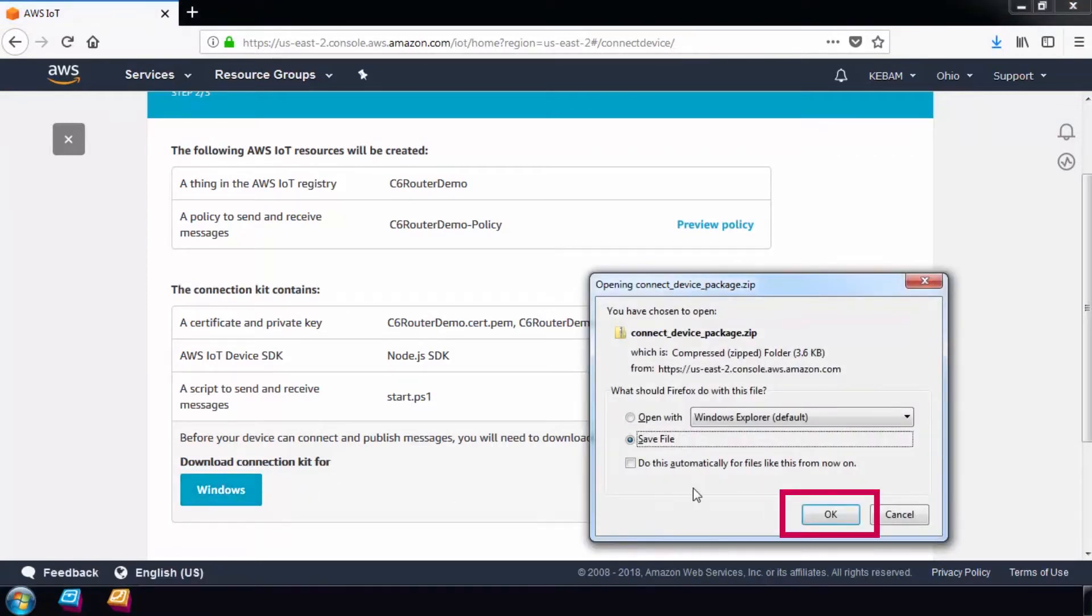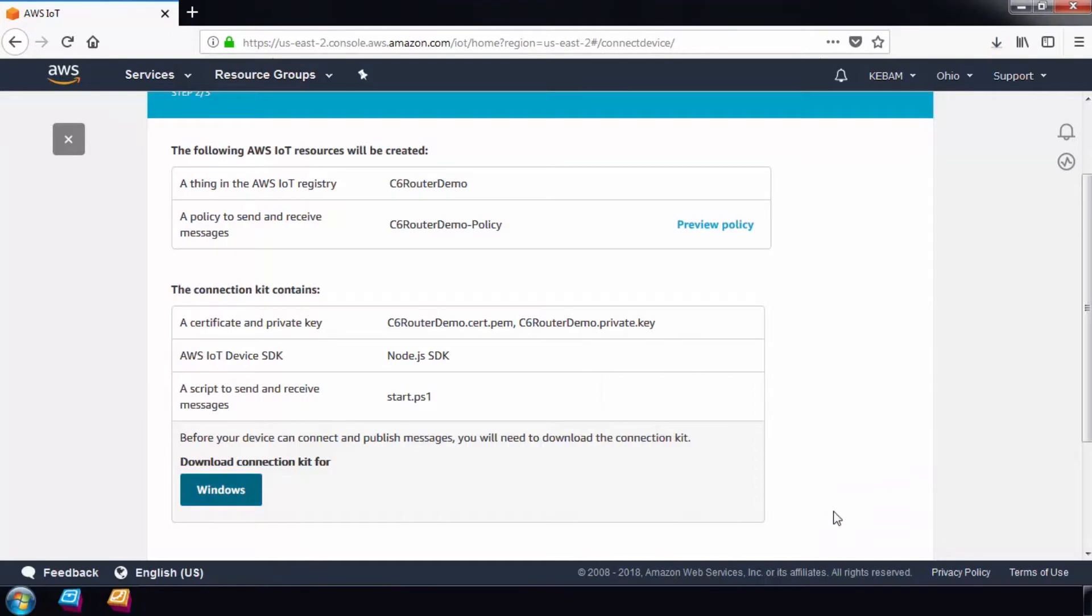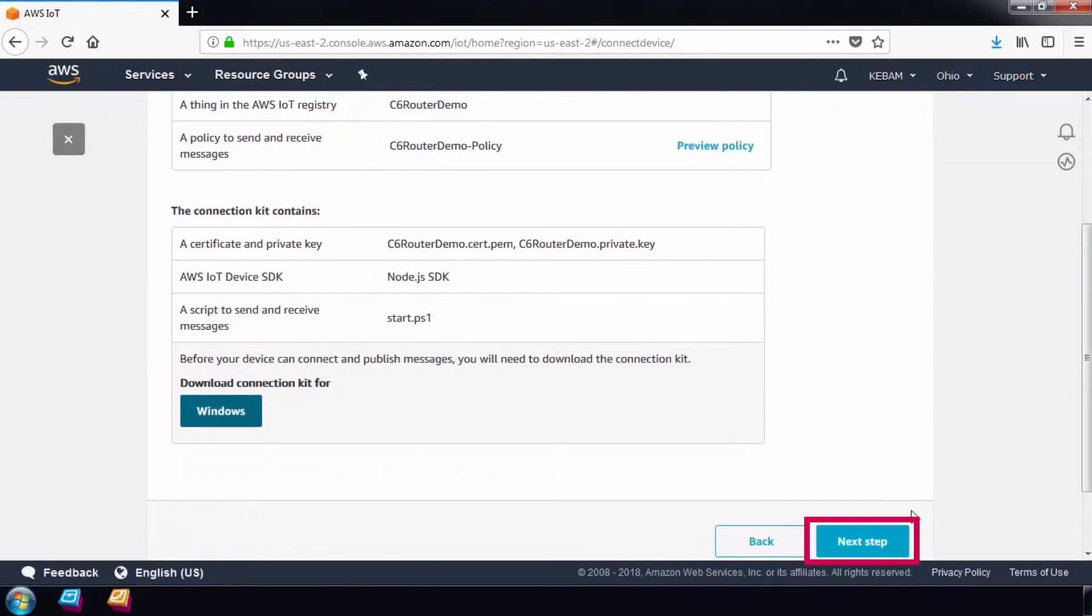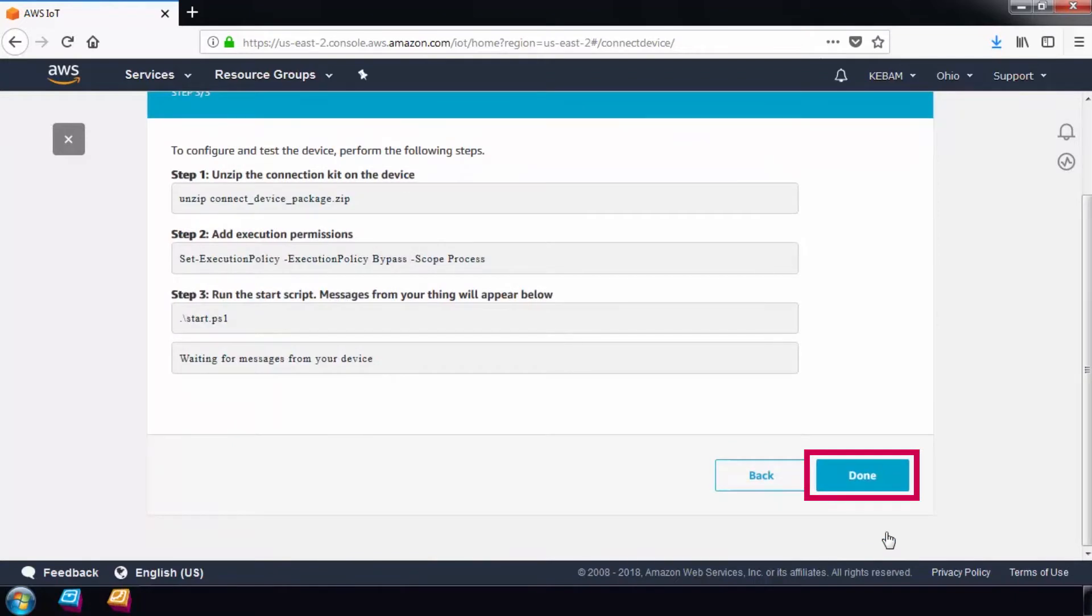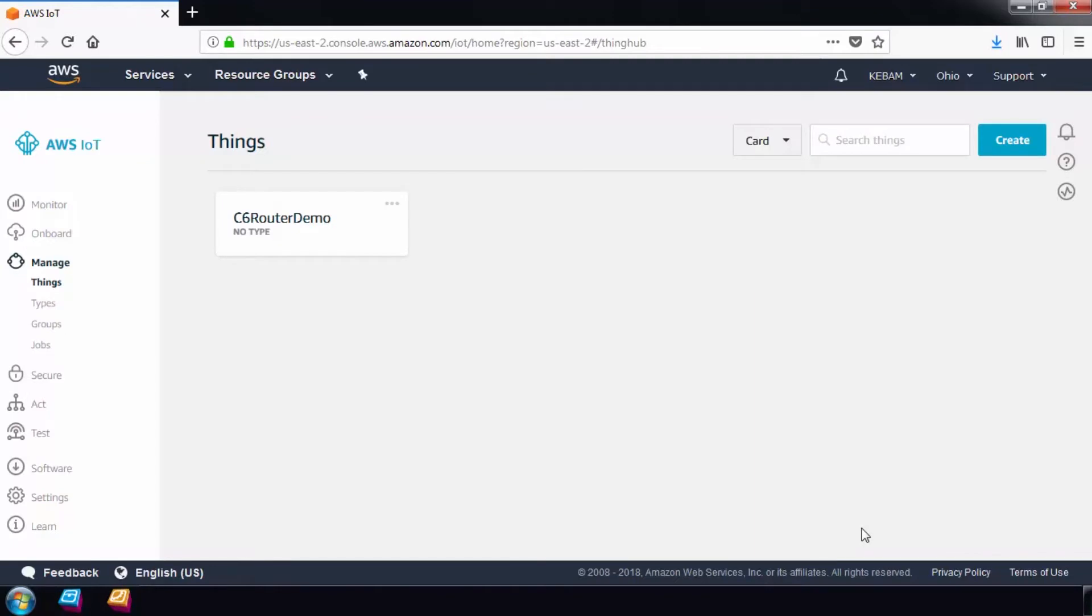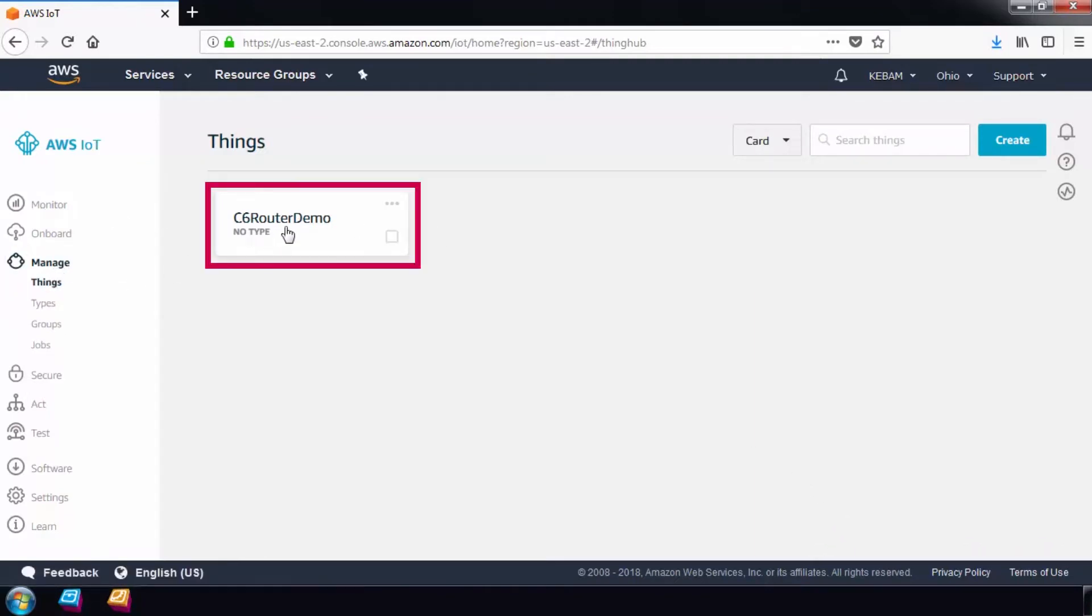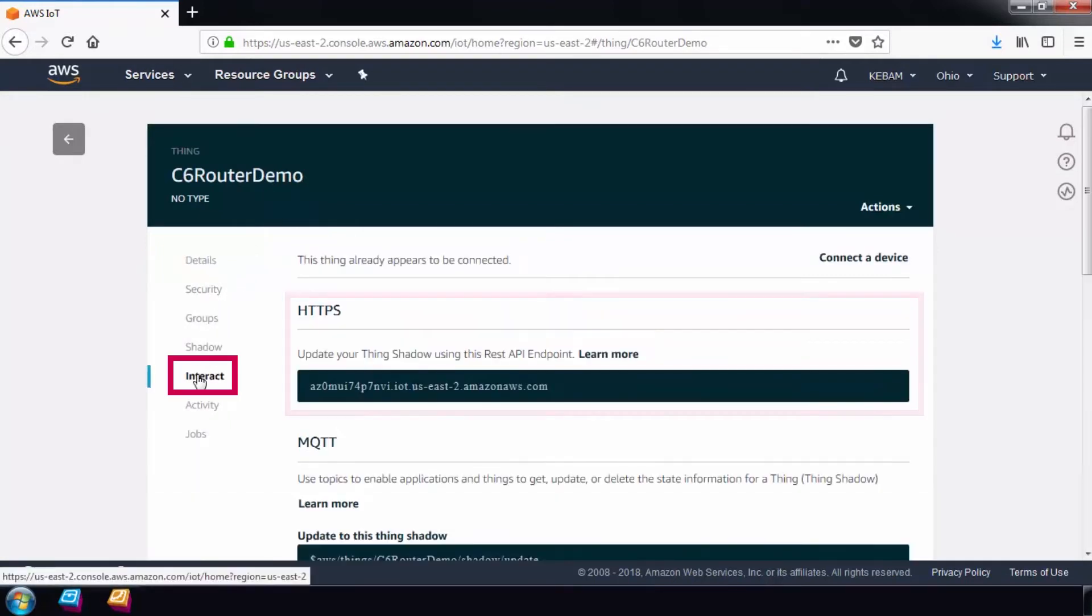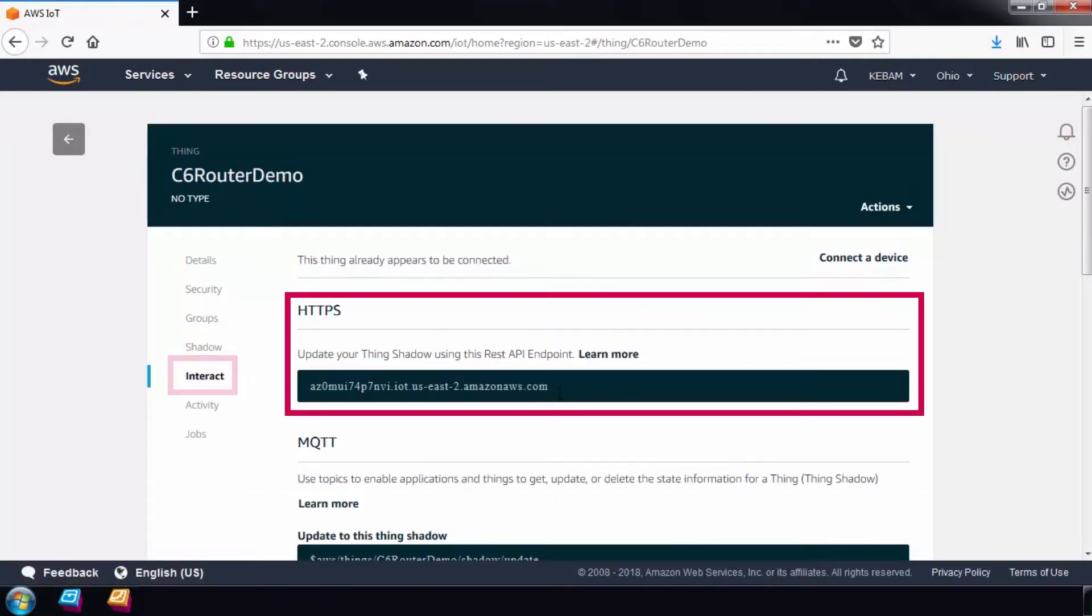This will include the security certificates required to publish messages to the AWS cloud. If you want, you can run a script to test your connection. For now, I'll skip this and move on. To see the newly created thing, select Manage and Things. Before we move on, take note of the HTTP endpoint that the router will be publishing data to.